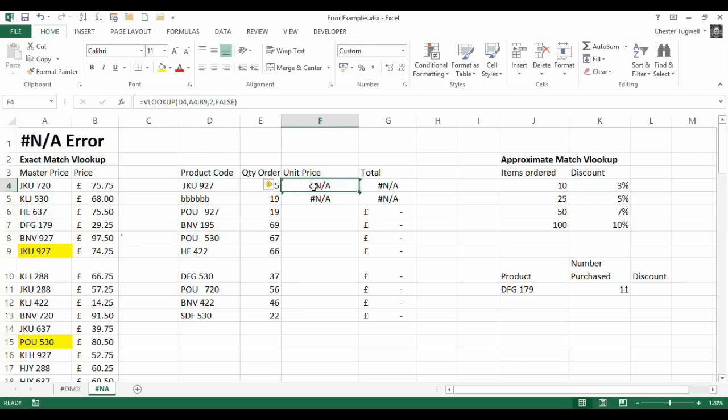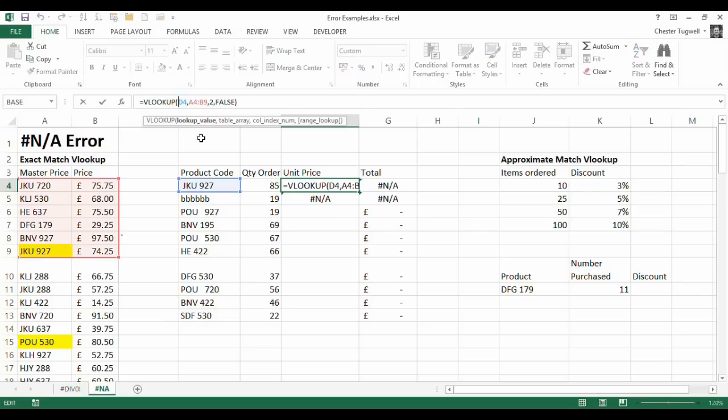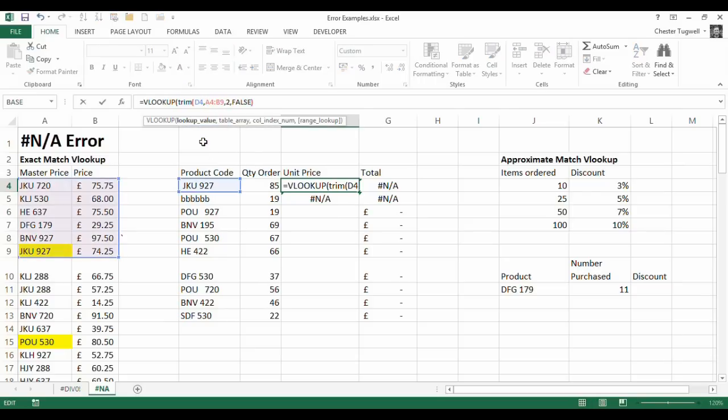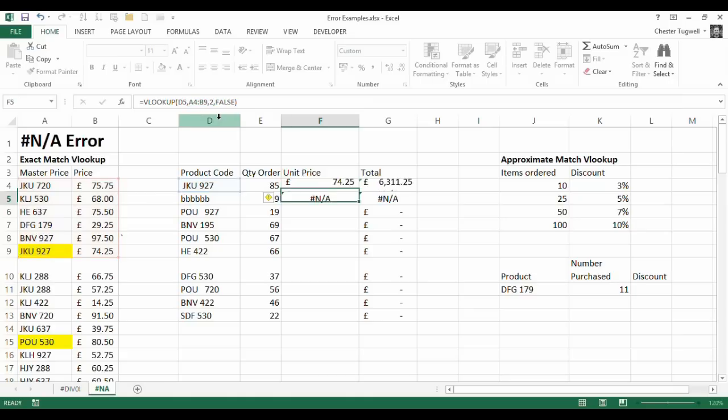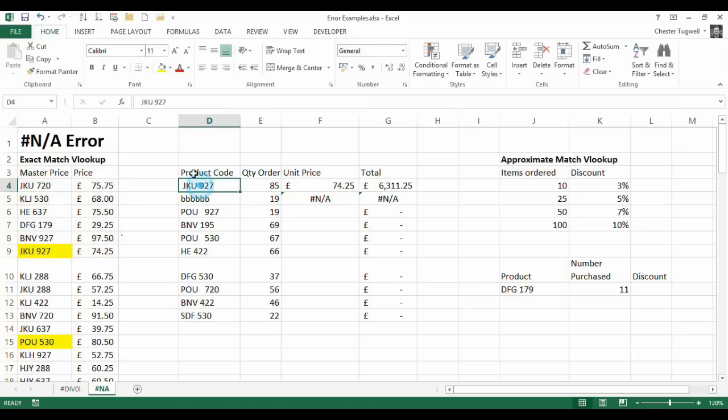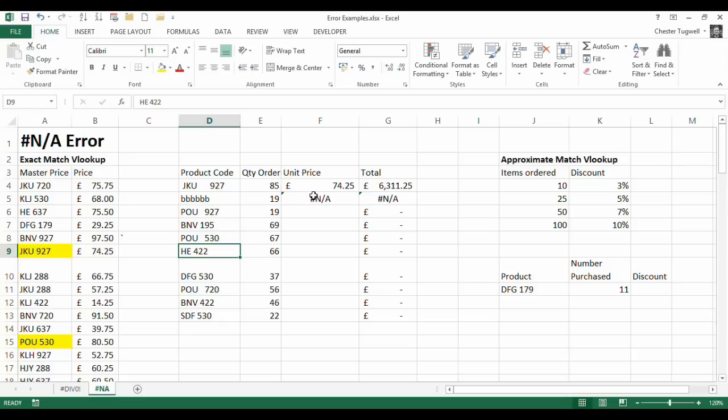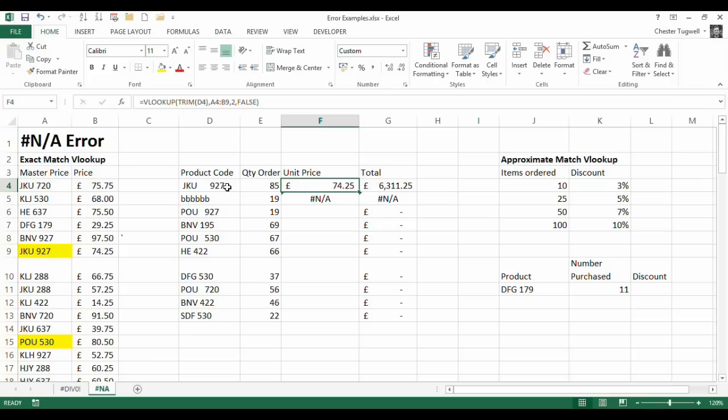Now just to prove that that works what I'm going to do is I'm going to say rather than looking up D4 look up a trim of D4 and it does indeed find it. Even if I put some spaces there it still finds it because the trim will remove the extra spaces there, there and at the end. And has it picked up the right unit price? Yes it has. So that's how to get round the NA error where you have an exact match.